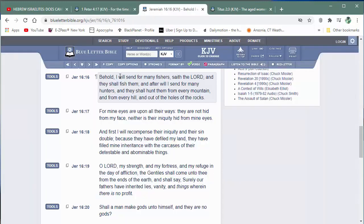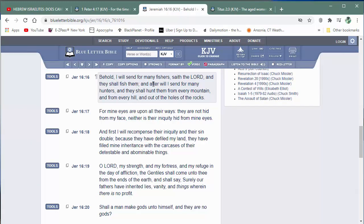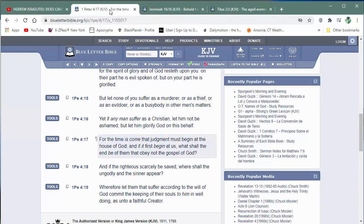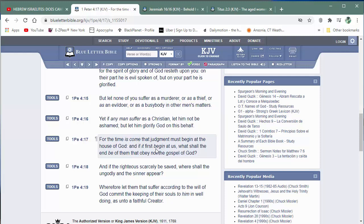Jeremiah 16 and 16. Behold, I will send for many fishers, saith the Lord, and they shall fish them, right? Now, this is the part. And I will, and after will I send for many hunters. So what do hunters do? They kill, right? So who's going to be the hunters? Those are going to be Israelites that are doing the right thing. Those are going to be the chosen of the Lord. Those are going to be the elect. Who are they going to hunt? They're going to hunt Israelites that are not doing the right thing, okay? They're going to hunt Israelites that are not doing the right thing because they're part of the heavenly father's judgment.